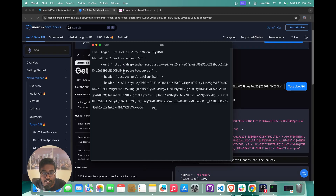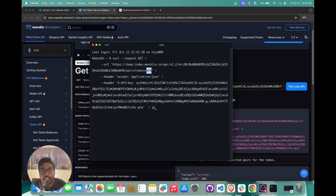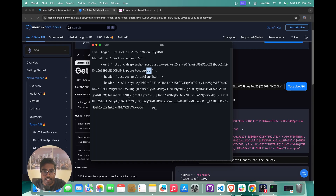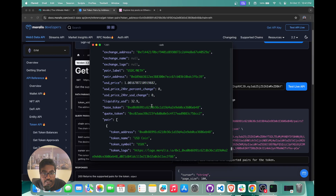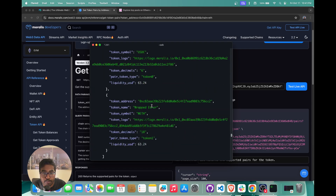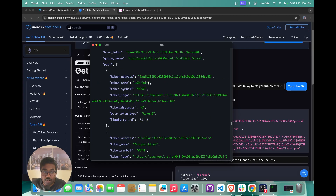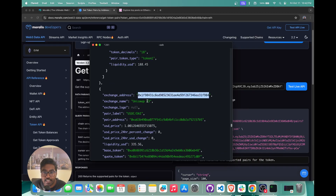Let's understand all the params we're passing here. You can see this is the token we want to fetch all the pairs for — the example contains the USDC token's contract address. Then you have the chain where you're fetching all the pairs, so we're querying what pairs are available that support USDC on the Ethereum chain. The rest is basically just the API key and other params. Once you run this, you'll see the response, which gives us data about all the pools trading USDC — including which exchange is supporting it, in this case Uniswap V3.